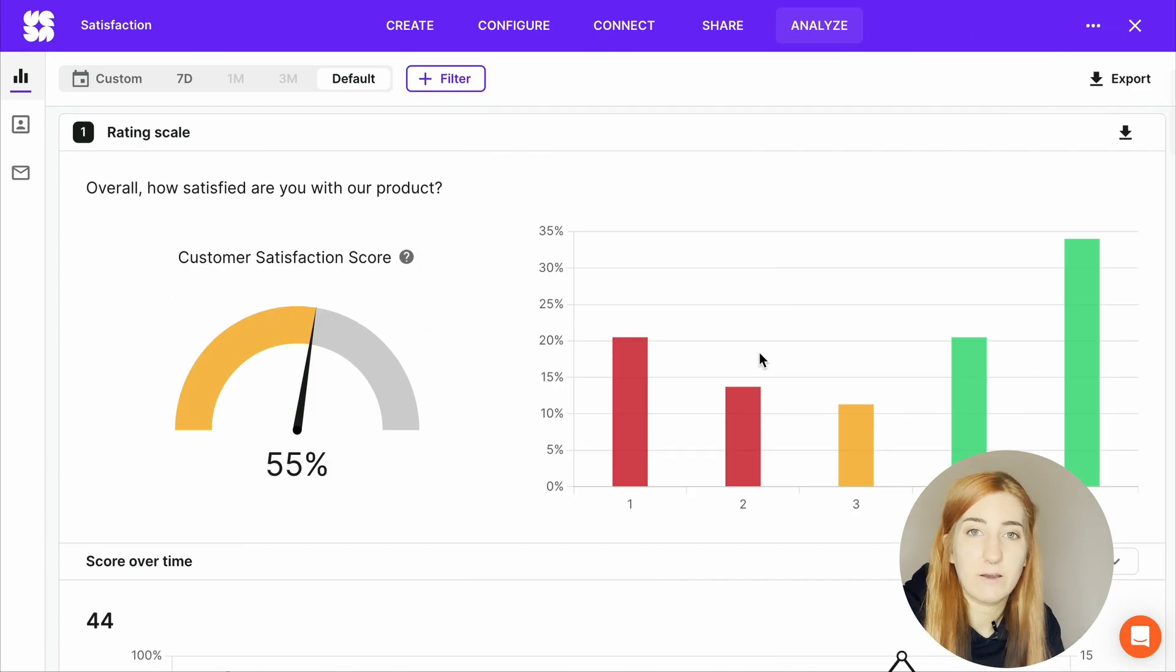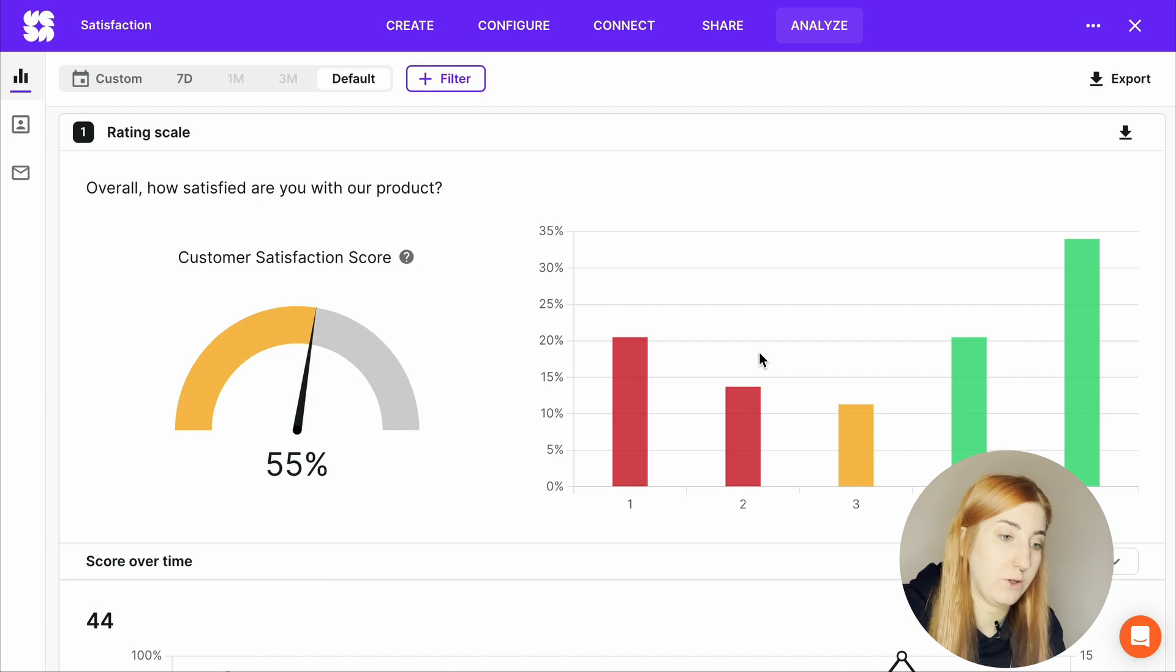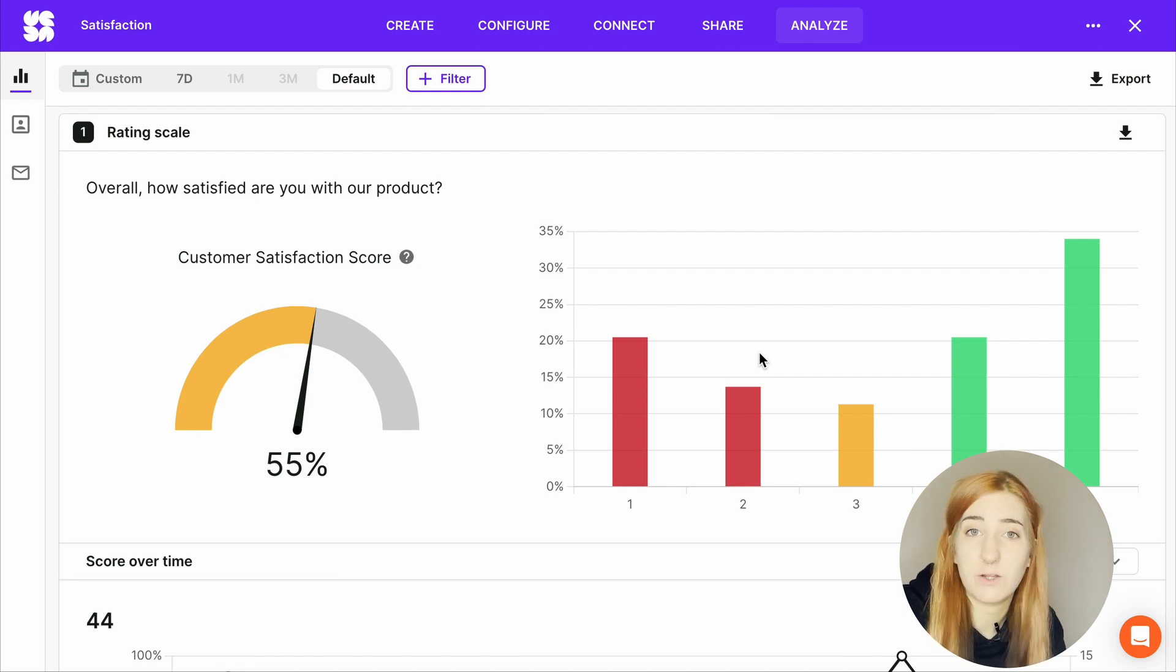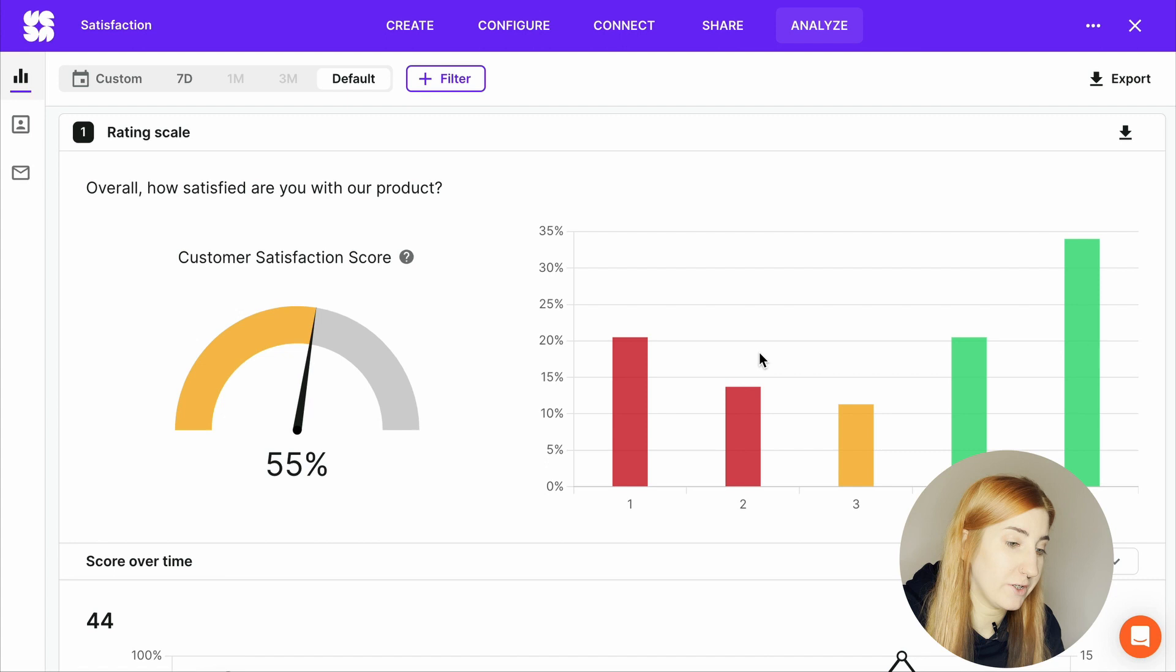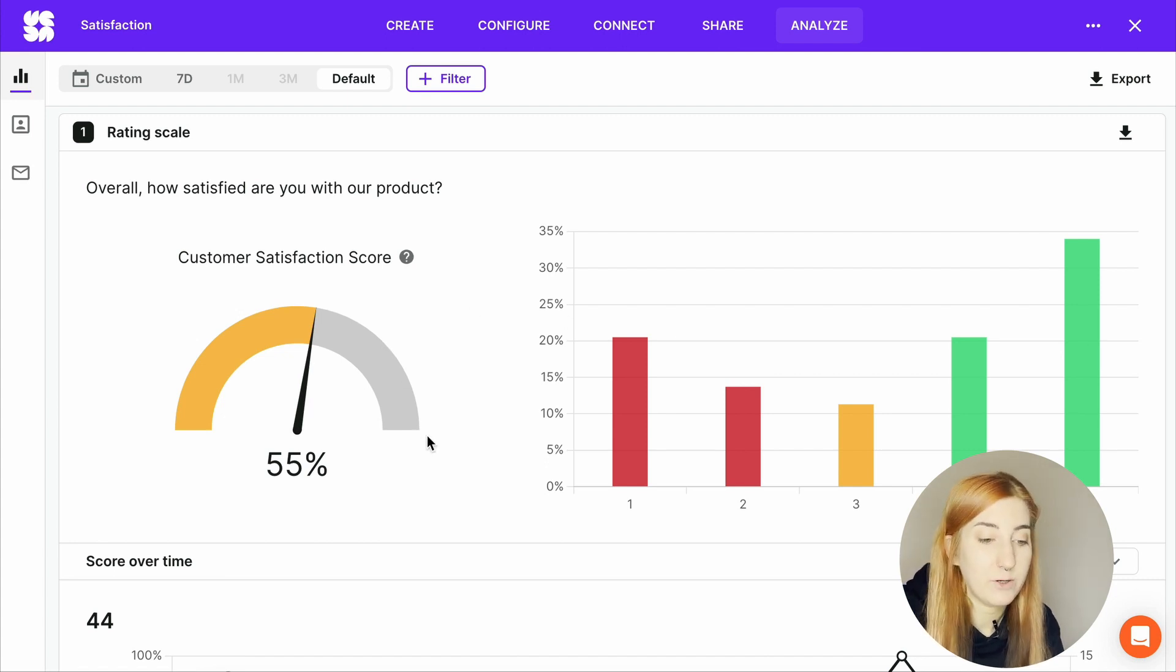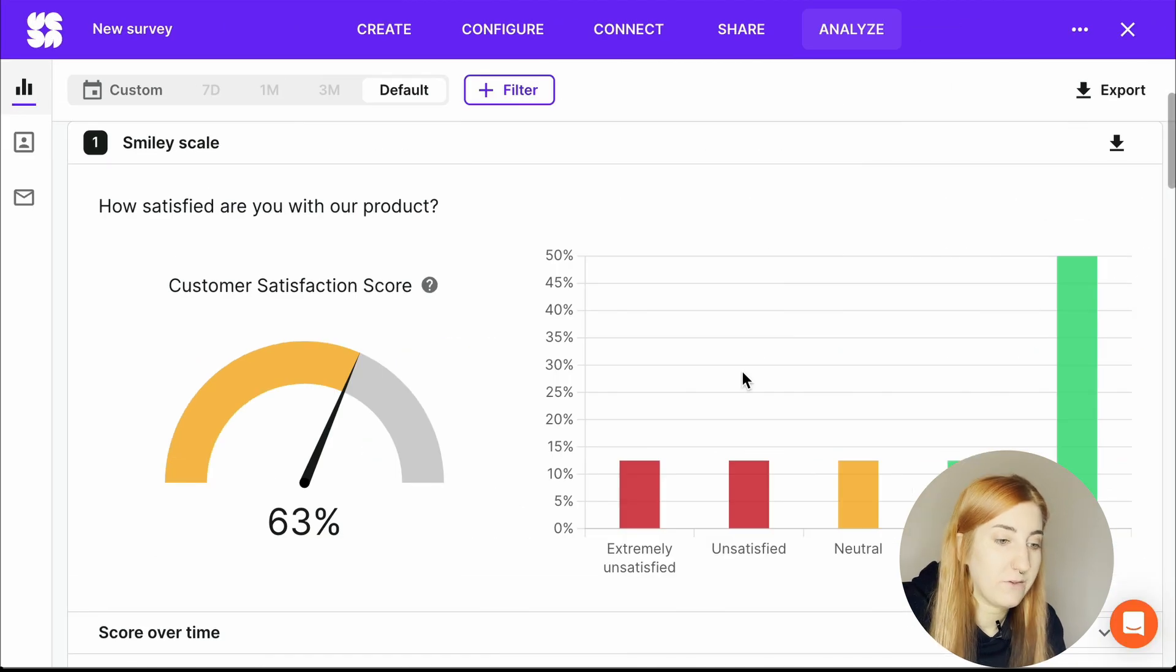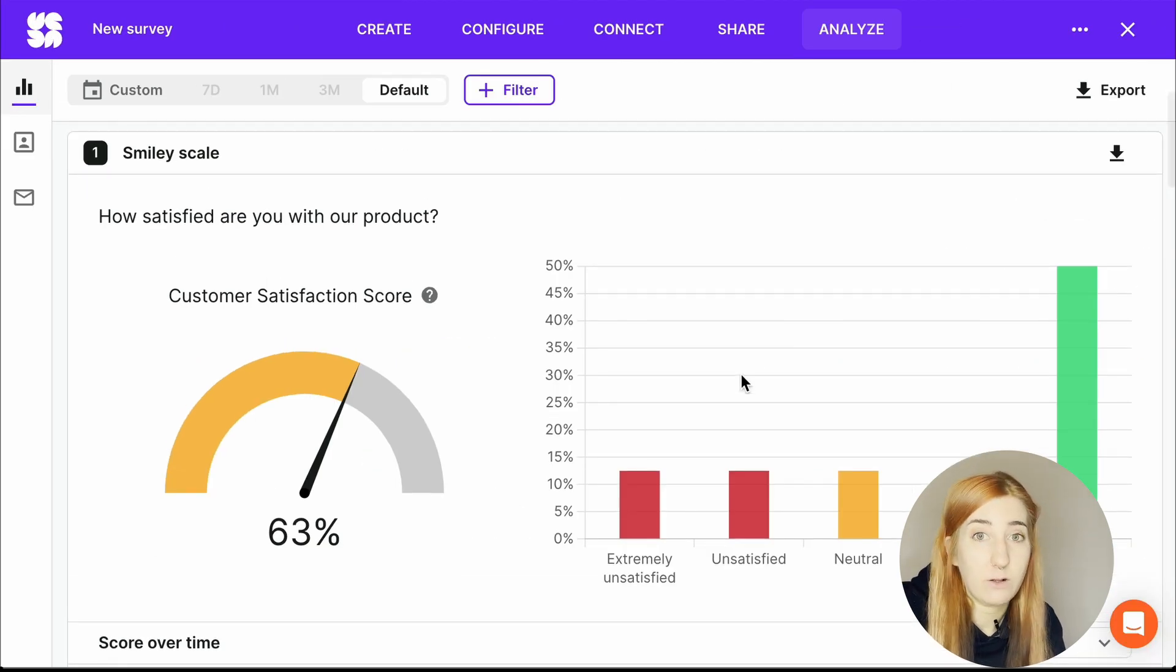Ranking questions, rating scale and smiley scale questions will look more or less like this, and they also provide quantitative data. This is a customer satisfaction question. You want the needle pointing as far right as possible, obviously, and then the bar chart also shows you your results distribution, and the smiley scale will look almost identical.